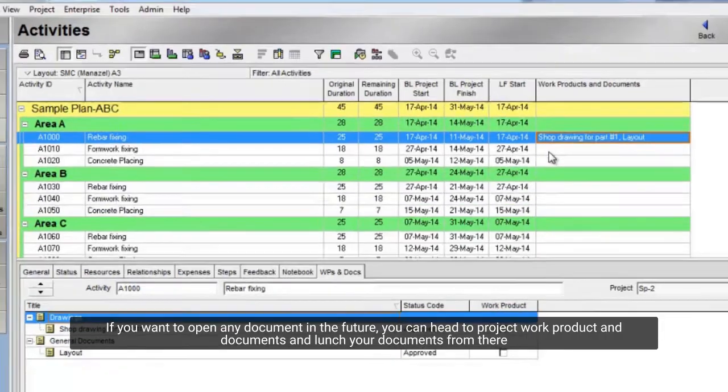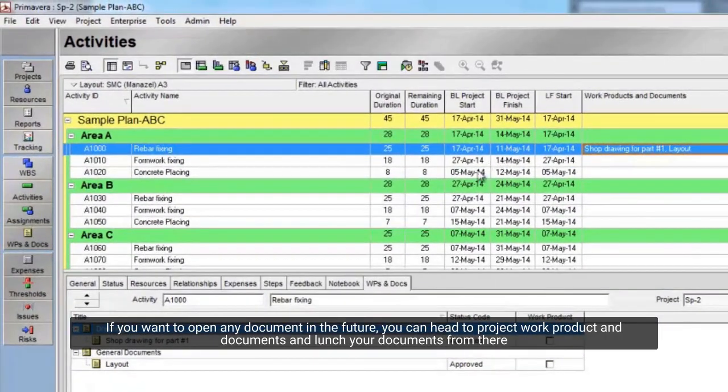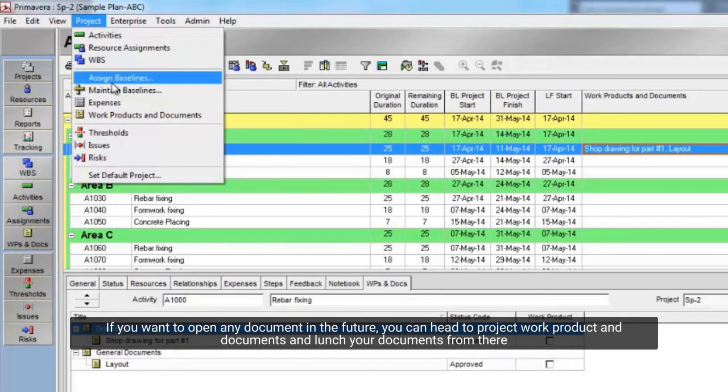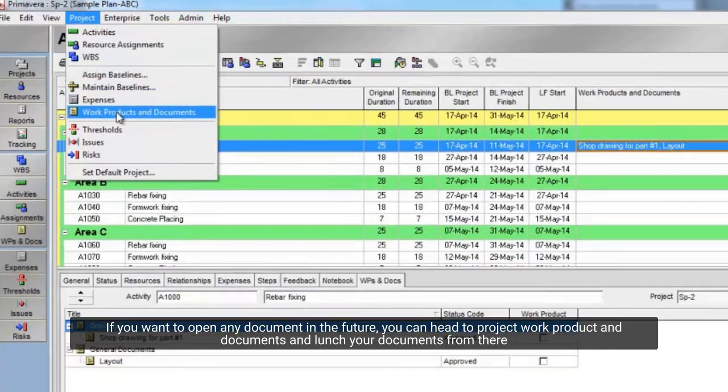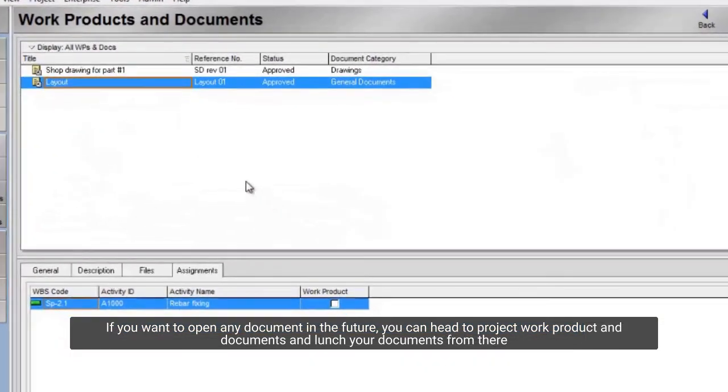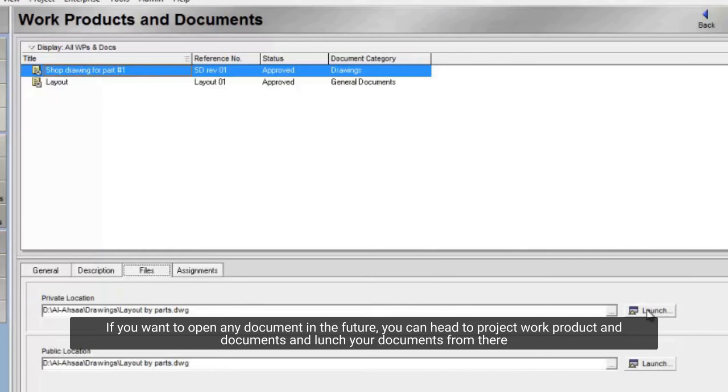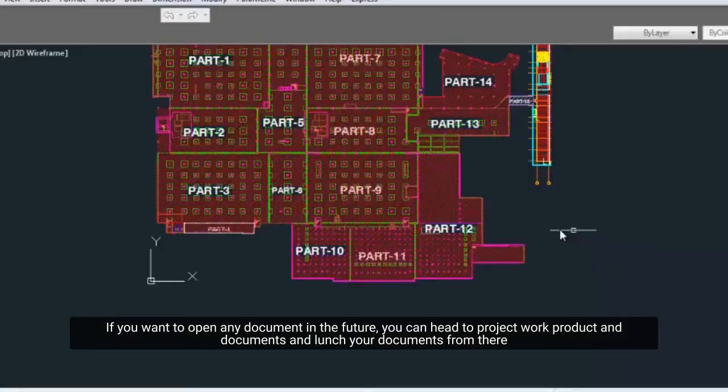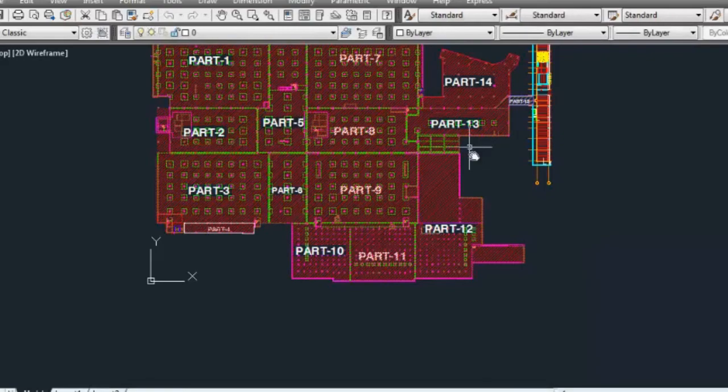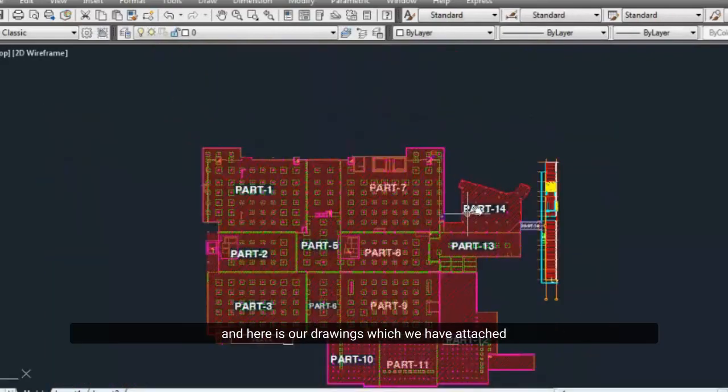If you want to open any document in the future, you can head to project work product and documents, and launch your documents from there. And here are our drawings which we have attached.